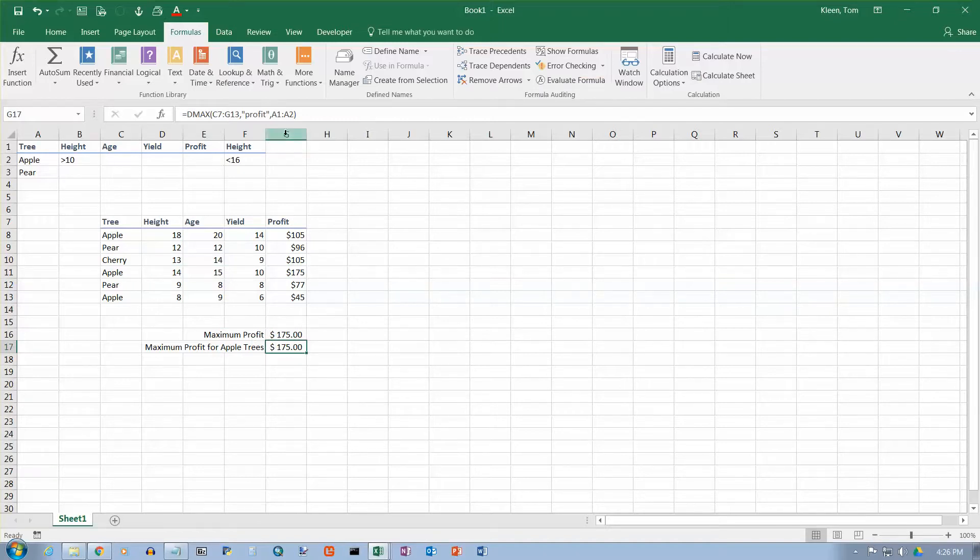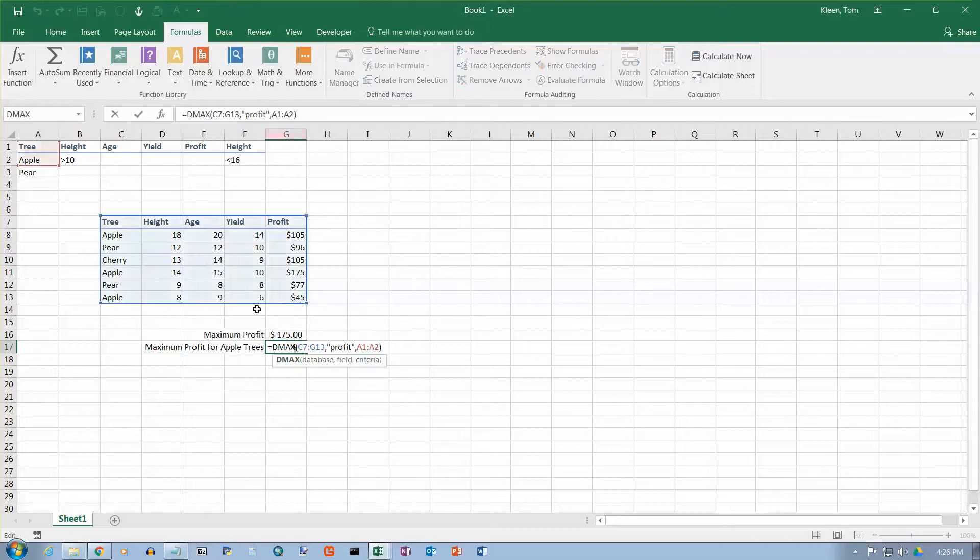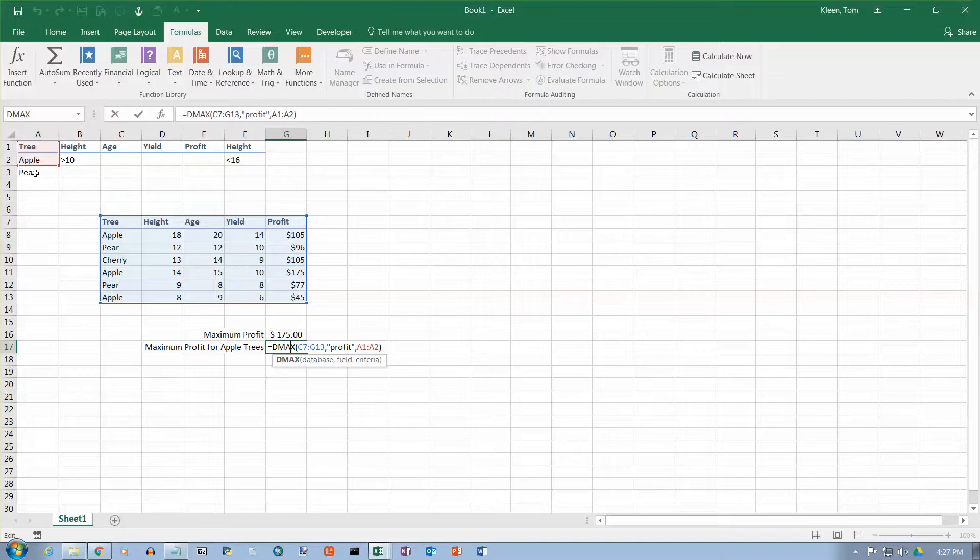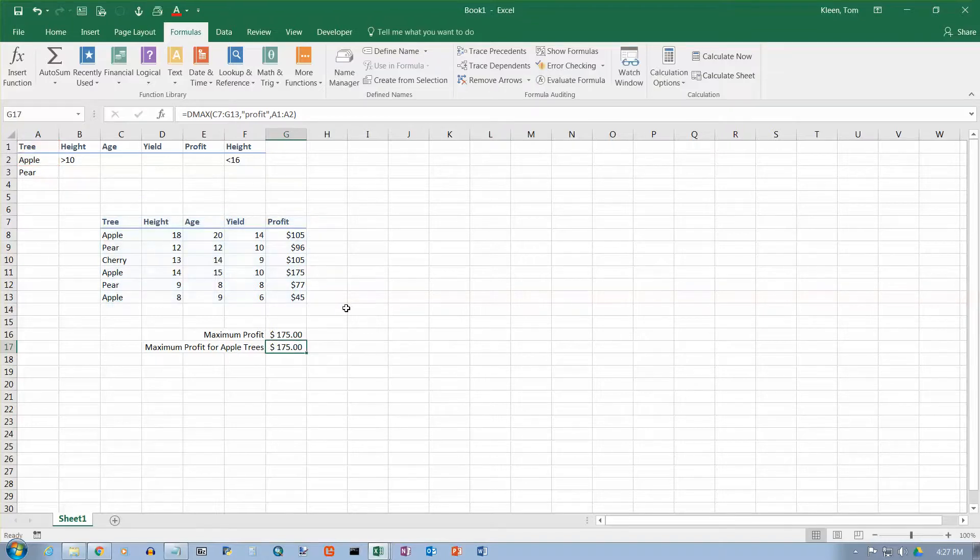You can change the criteria range here. It doesn't have to be A1 to A2. If I double click on this, you see I get a nice blue box around this and a red box around these two cells. I can change the range. I can add this stuff here. I can add pair down here below. Pretty much anything that works for an advanced filter.